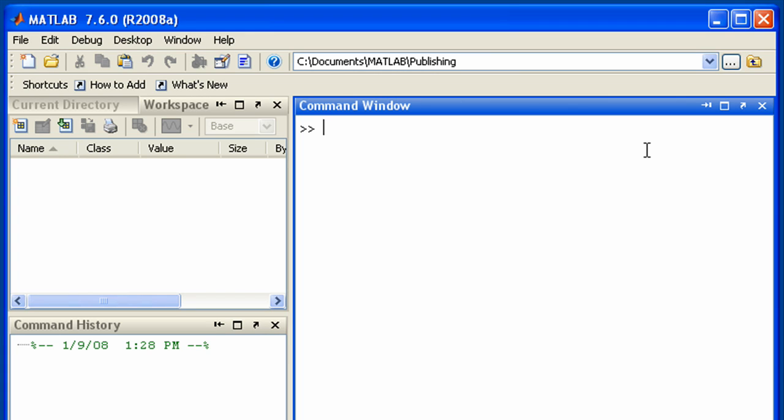This demonstration shows you how to publish your MATLAB code from the editor to HTML and other formats useful when you need to share or describe your work to others.